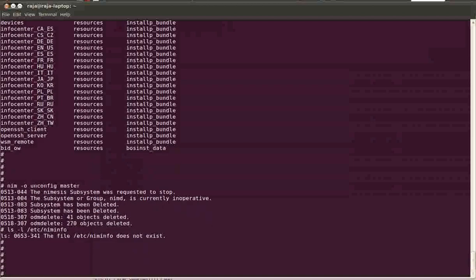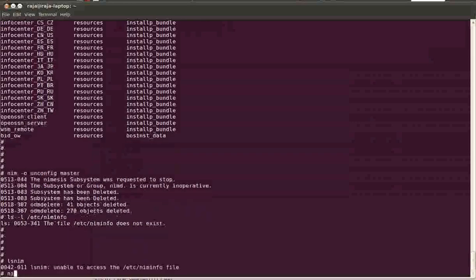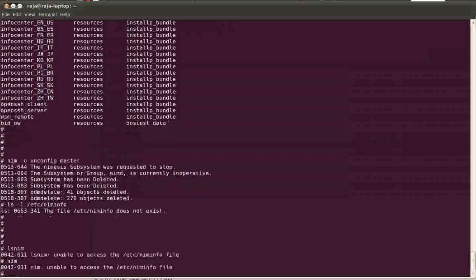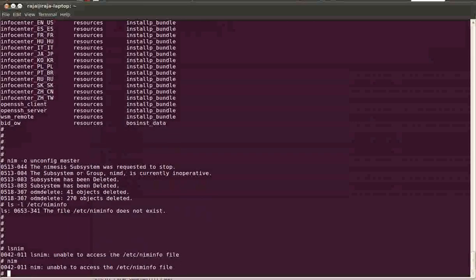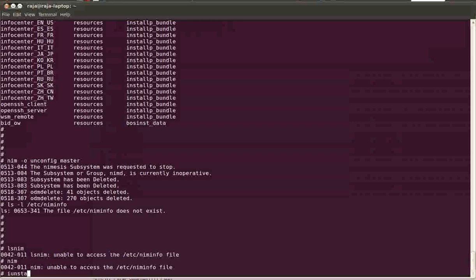Okay cool. Now if you type lsnim or NIM, nothing will work. It says unable to access /etc/niminfo file. So this is how you unconfigure a NIM server. Then if you want, you can uninstall the filesets.